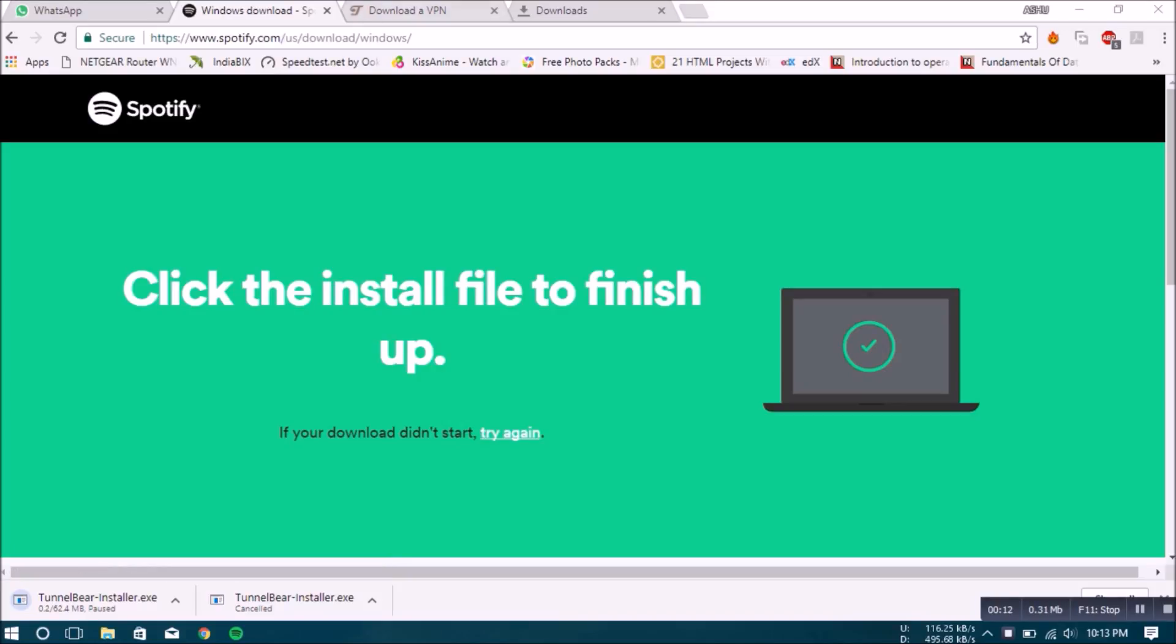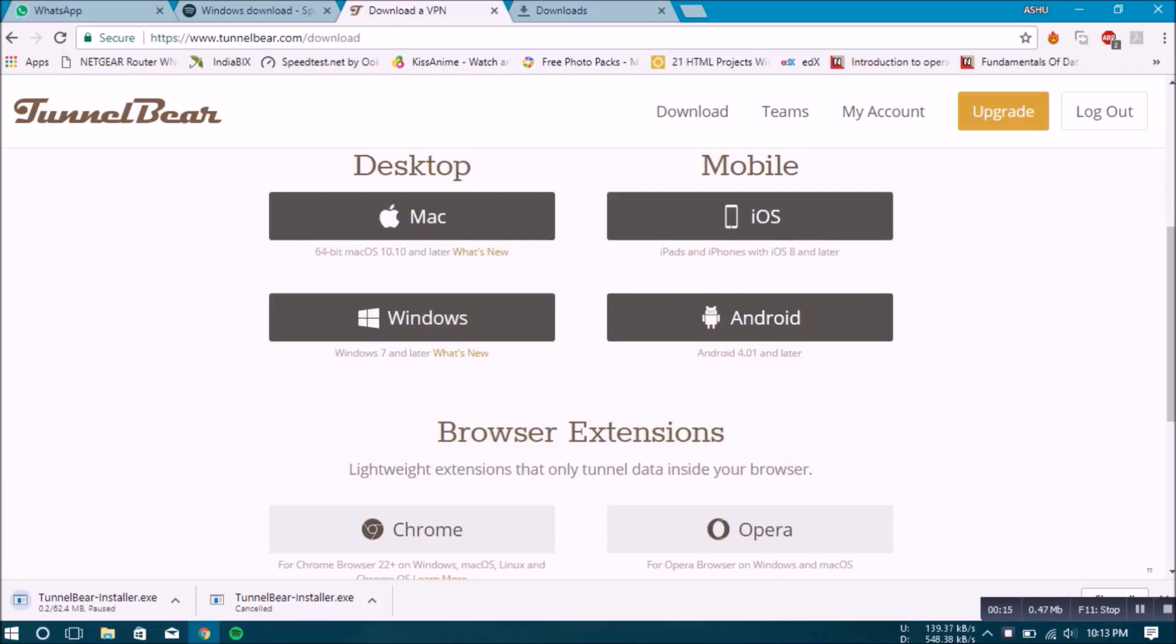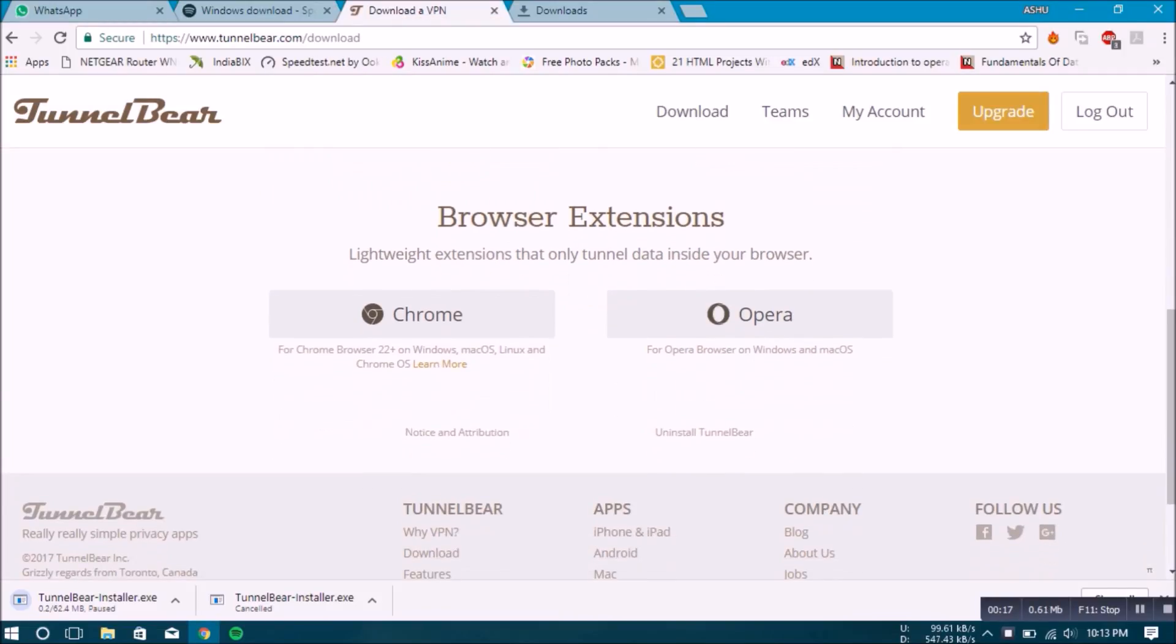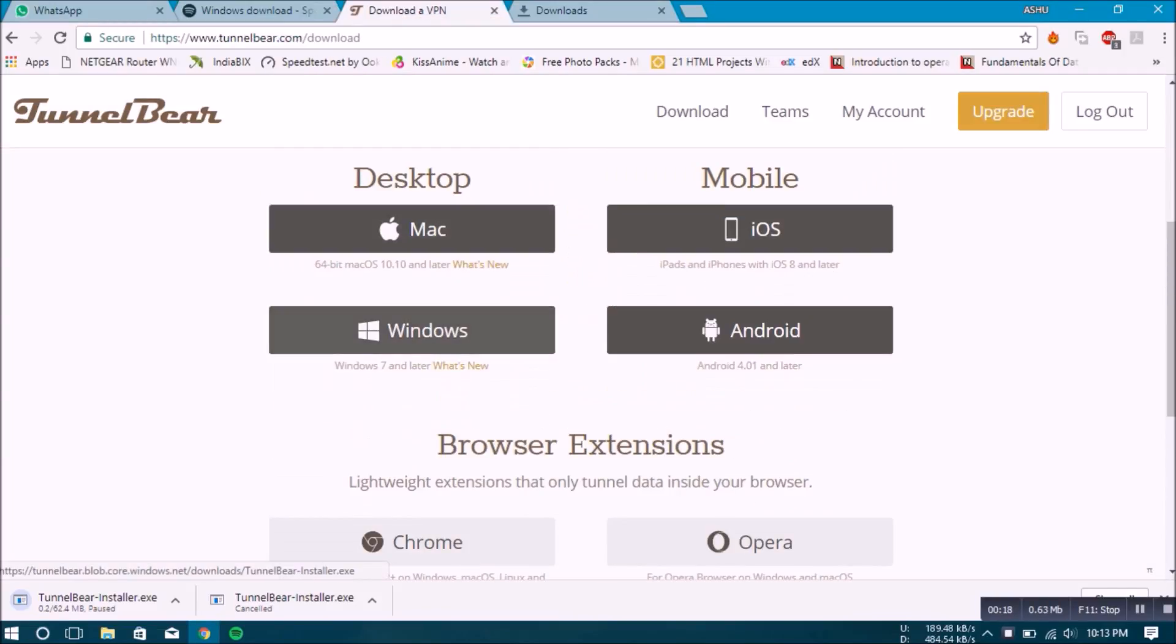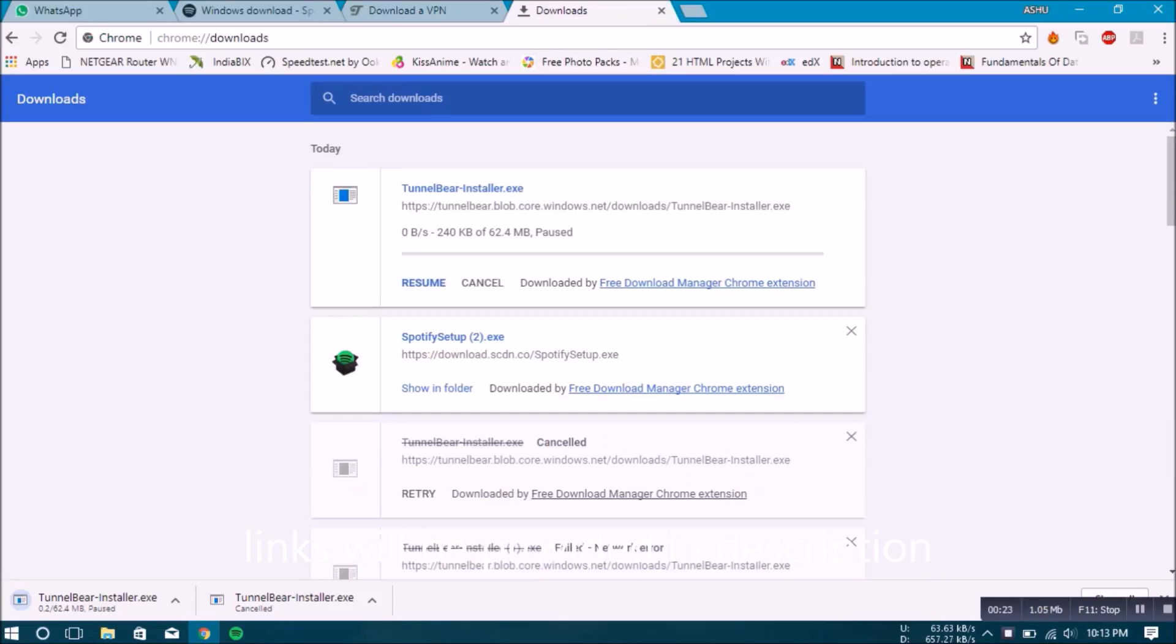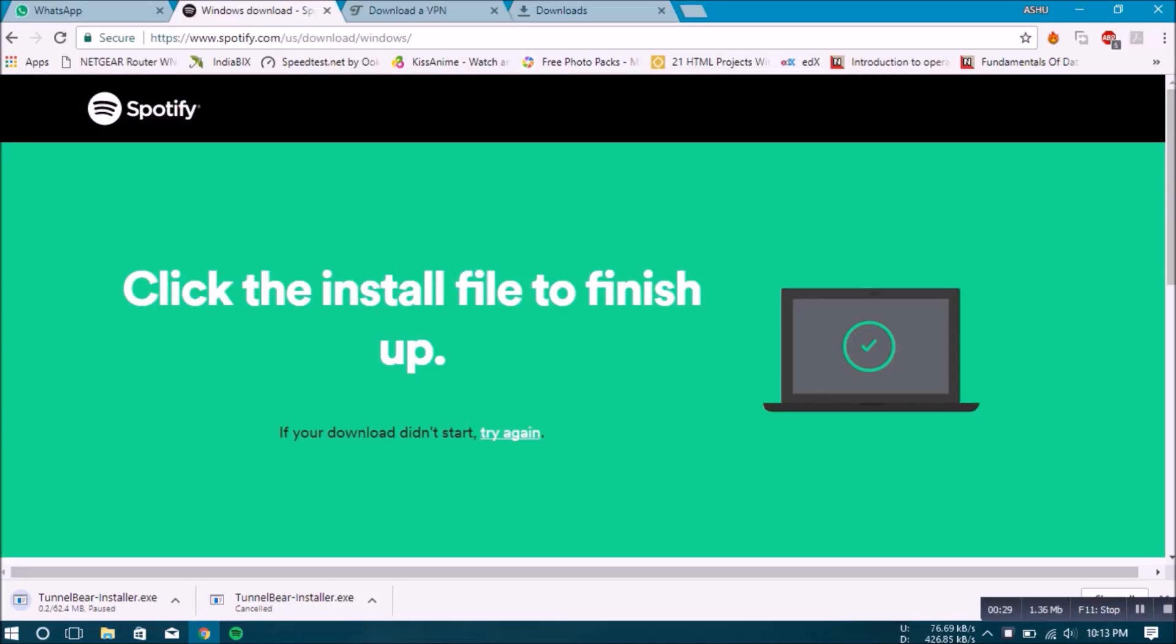You can use this software with VPN software available on the internet like TunnelBear, which I found is the best for Windows PC. You can download this through the links I'll be providing in the description.